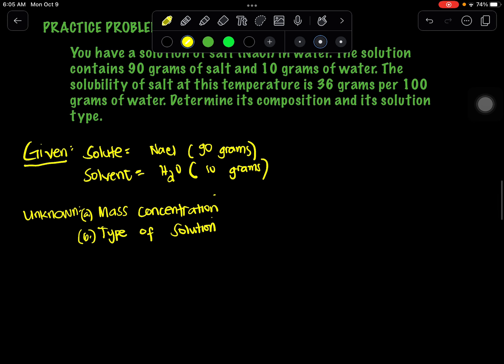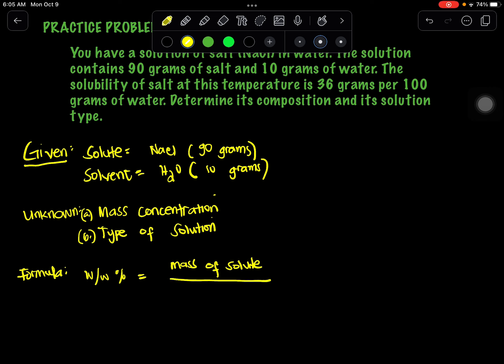For our formula, the mass concentration is equal to the mass of solute divided by the total mass of solution, multiplied by 100 percent.